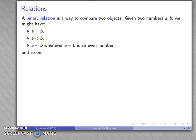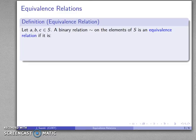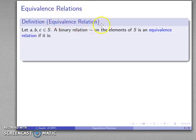I can invent binary relations that happen to suit whatever purpose I have in mind. But just because you can invent something doesn't necessarily mean it's useful. The most useful of these binary relations are those called equivalence relations, and they are defined as follows.